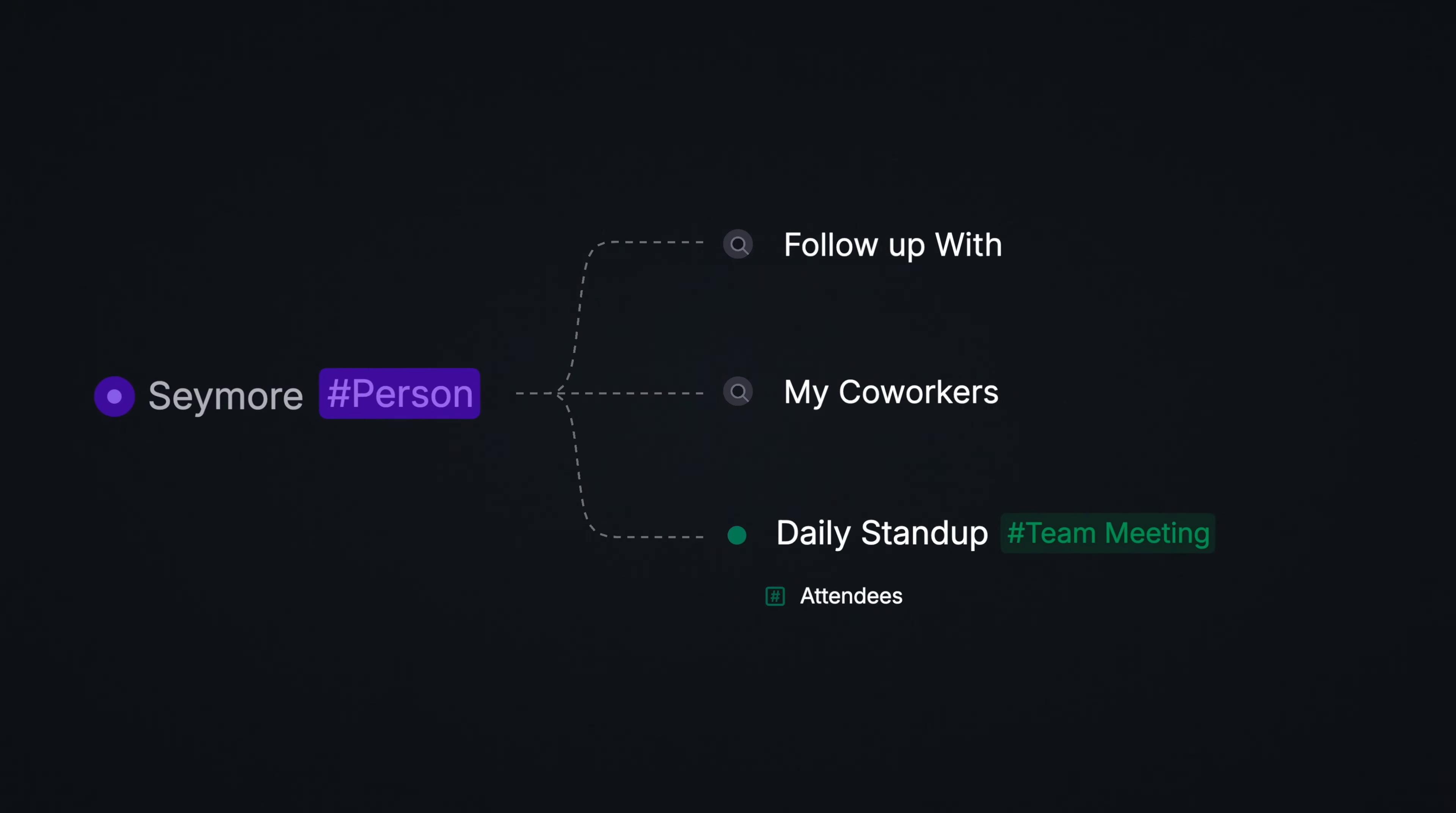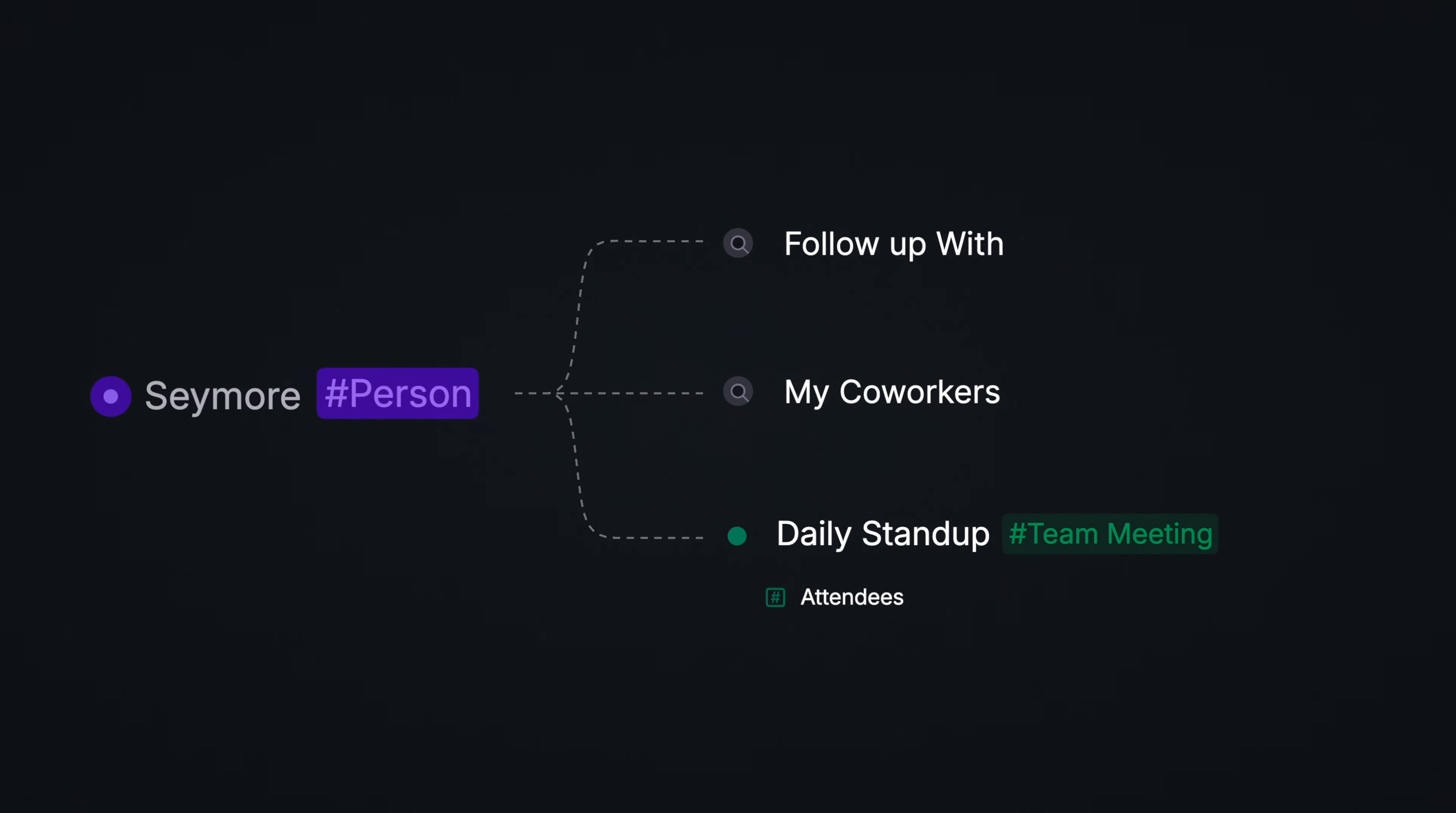Or when you create a meeting, they can be automatically suggested as an attendee. If you've already set up these pages, your new person tag will be added without you having to do anything.